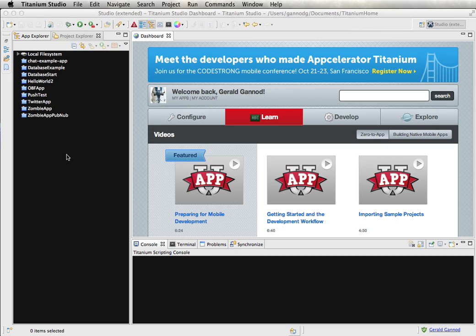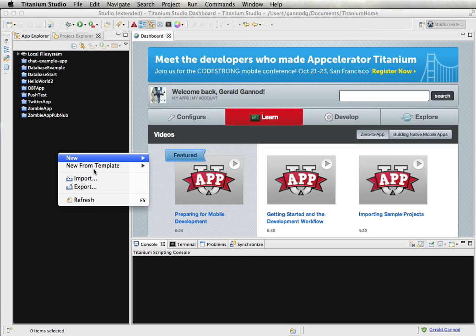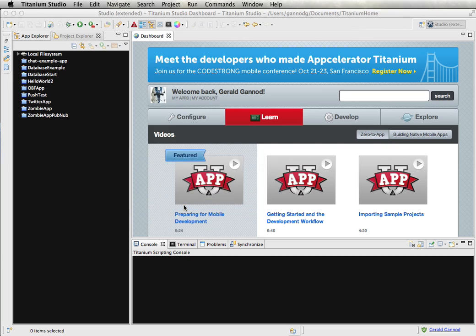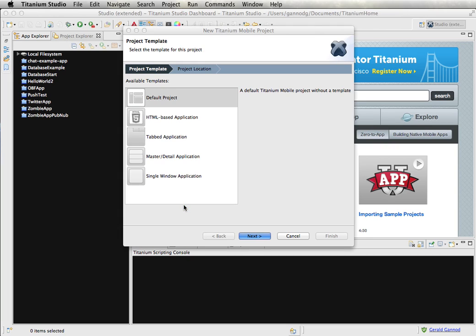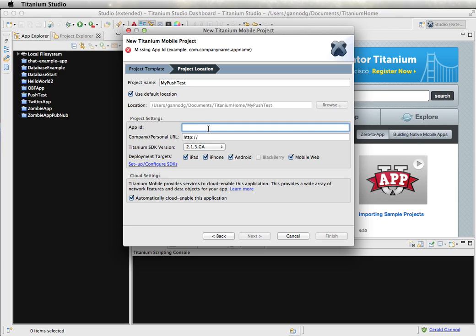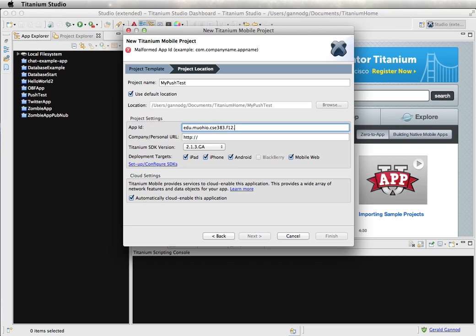Okay, so let's first start by creating our application. We're going to do a Titanium mobile project, and I'm just going to select through the defaults. My application is going to be called My Push Test. And I'm going to need an app ID. This is the app ID that I'm going to create on the Apple site, but I'm going to set it up here with this name: 12.push, I'll call it My Push.